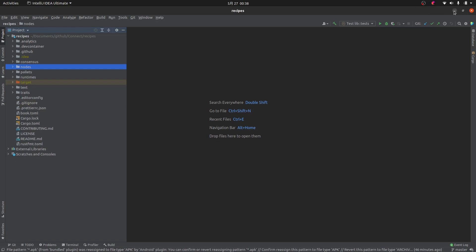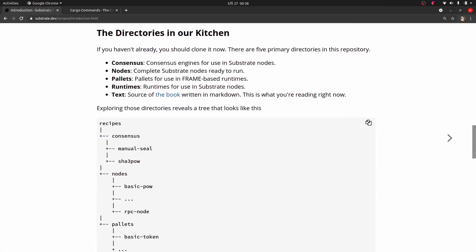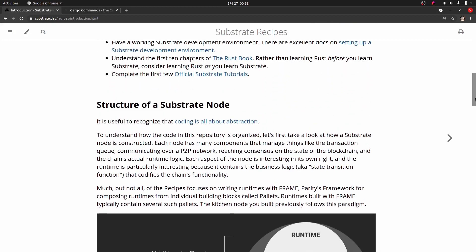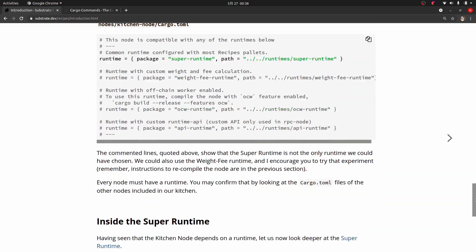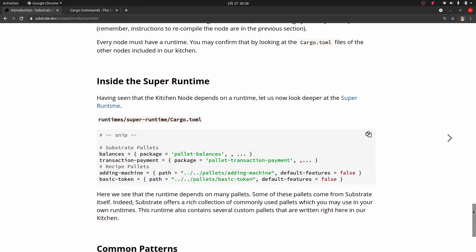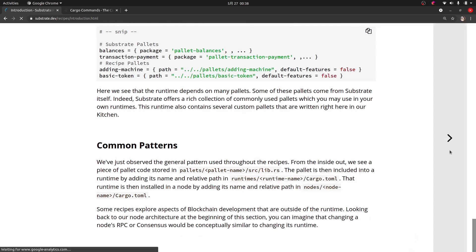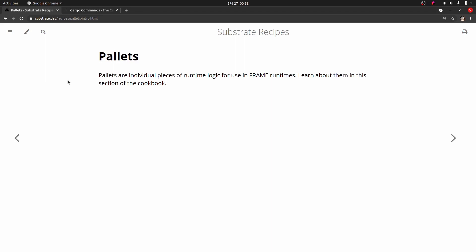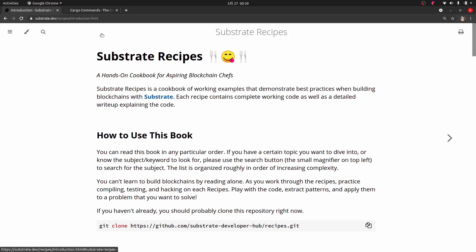I do recommend going through and reading the documentation first to get an idea of Substrate, the substrate node, the directories in the kitchen, and things like that. However, you'll see that once you get to the bottom and go to the next page it jumps right into pallets, so it doesn't really help you start running it. The earlier version did have that, but it's not there right now, so we're going to cover that.